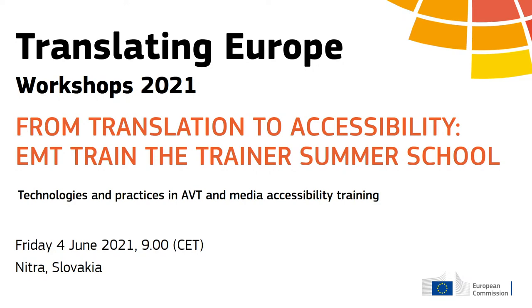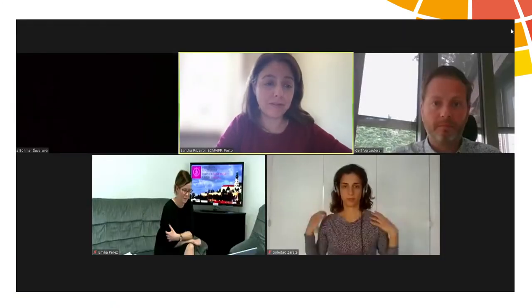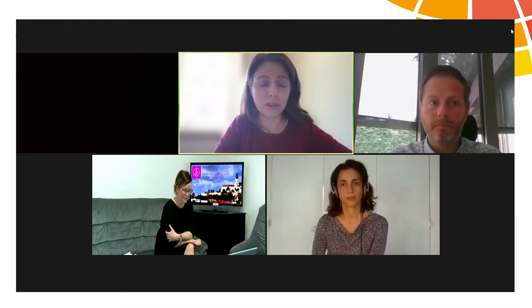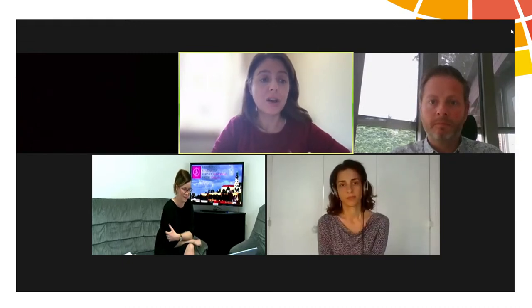We're going to start this last session, beginning now at 3 and going until the end of our first EMT summer school, which should be around 5:30. At that time we will wrap up our session. We will begin with a talk on audio description training course design by Gert Verkauten.